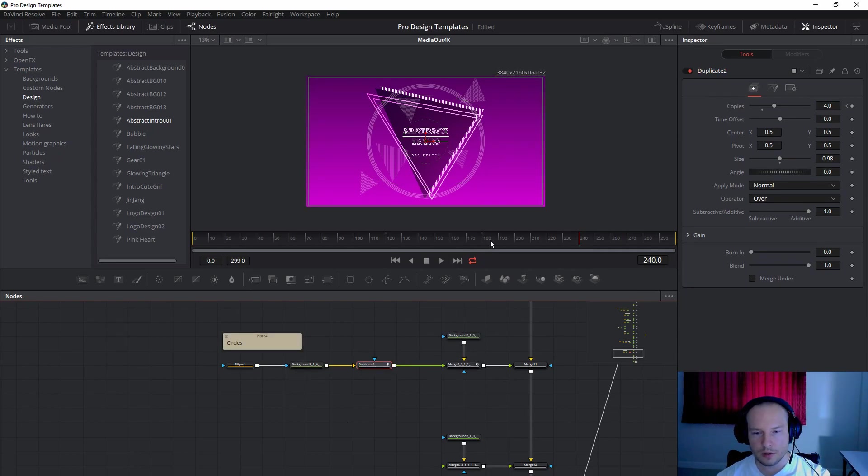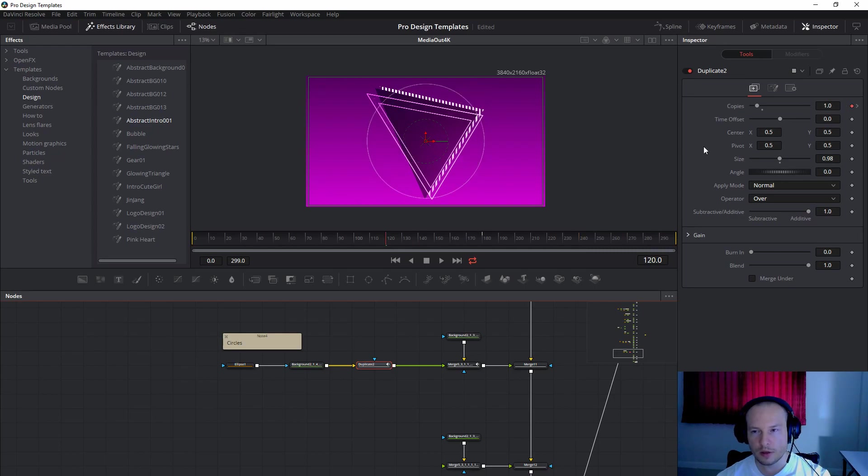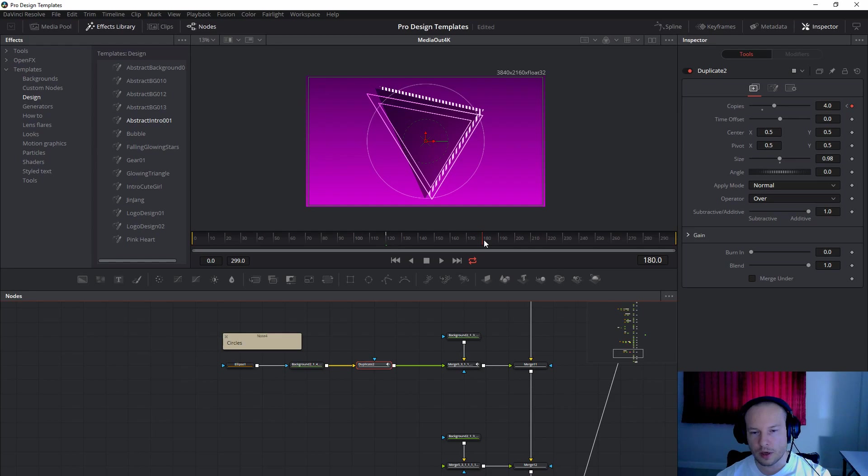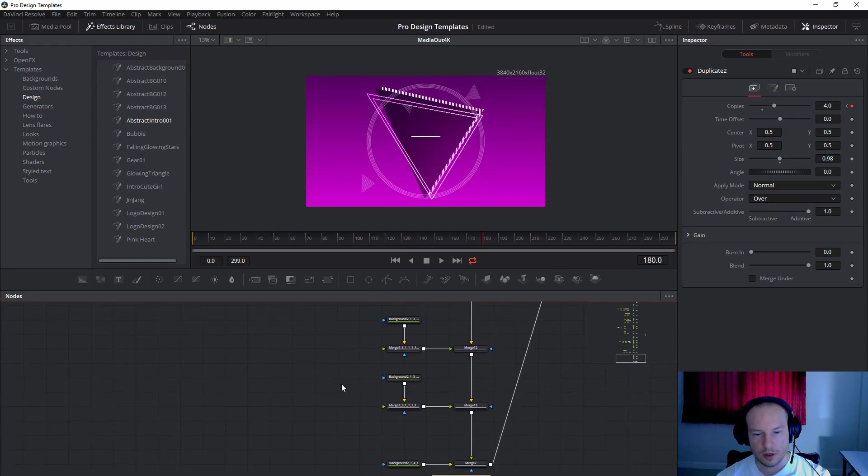And the circle will start from 120. This will be one. And the last one at 180 will be four circles. Just like this.